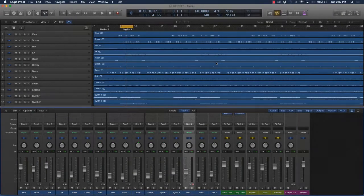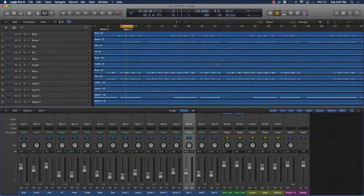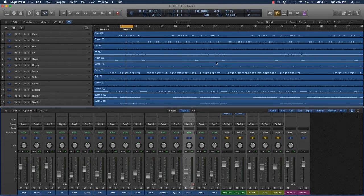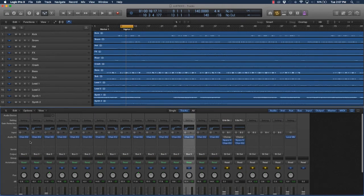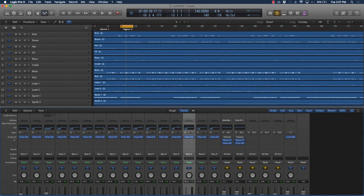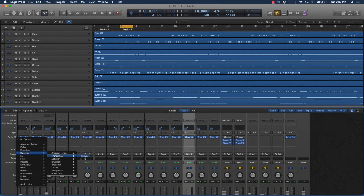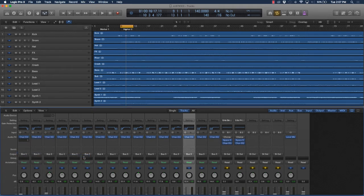Alright, so now that we know basically what a compressor does, let's look at some compression settings. I'm going to go over here to the kick drum, go to the audio effects section, and add a compressor to that kick drum. Go to compressor stereo and you're good to go.